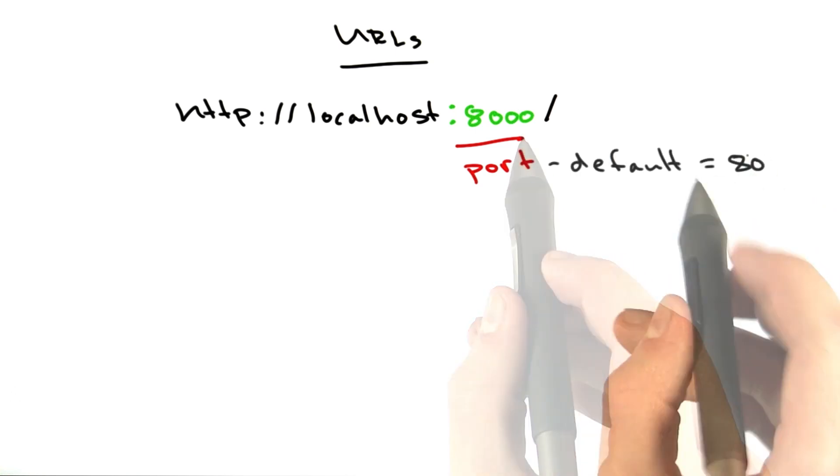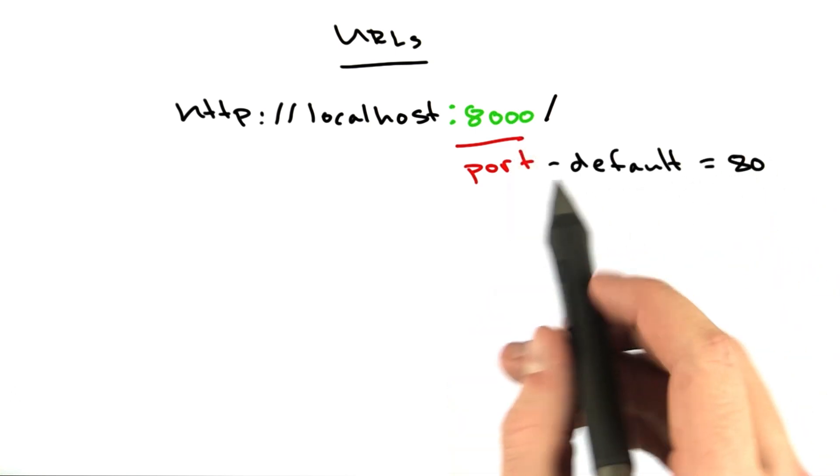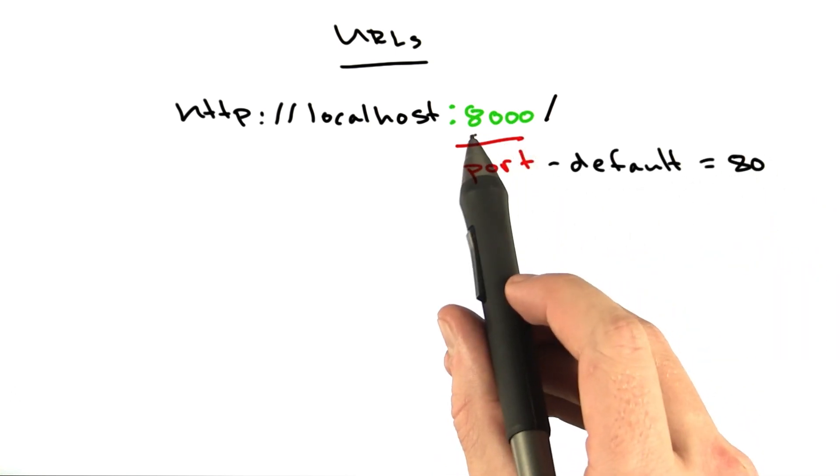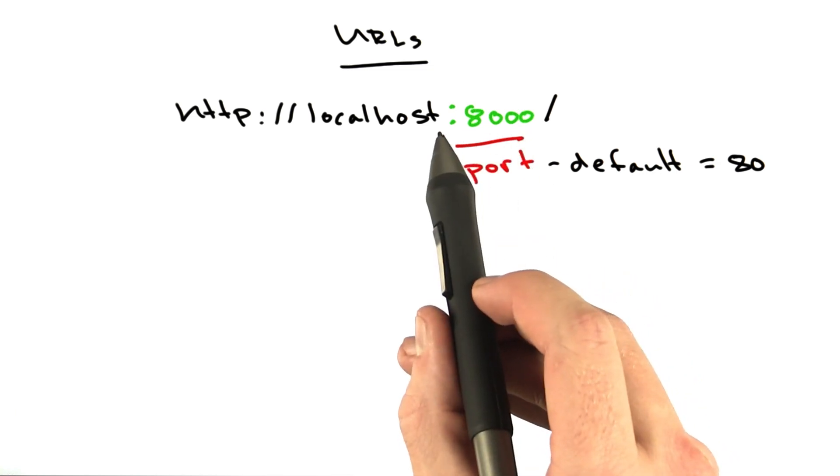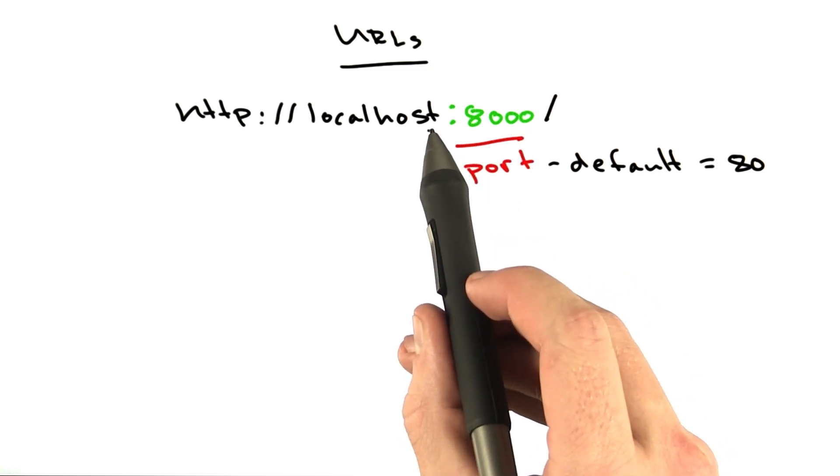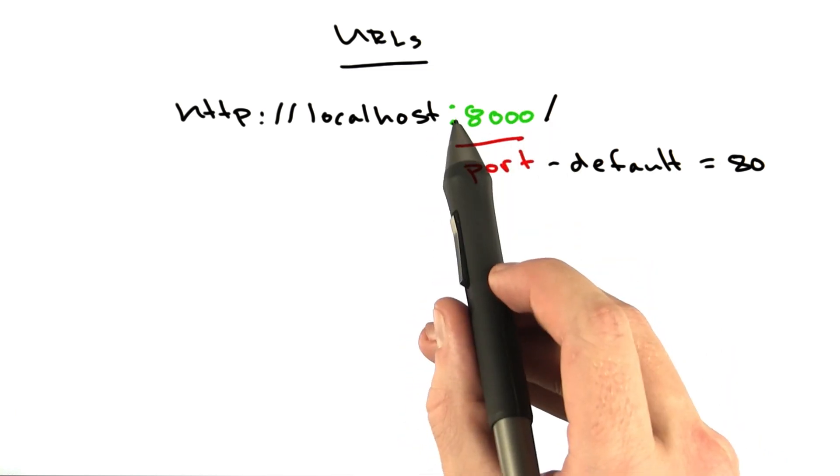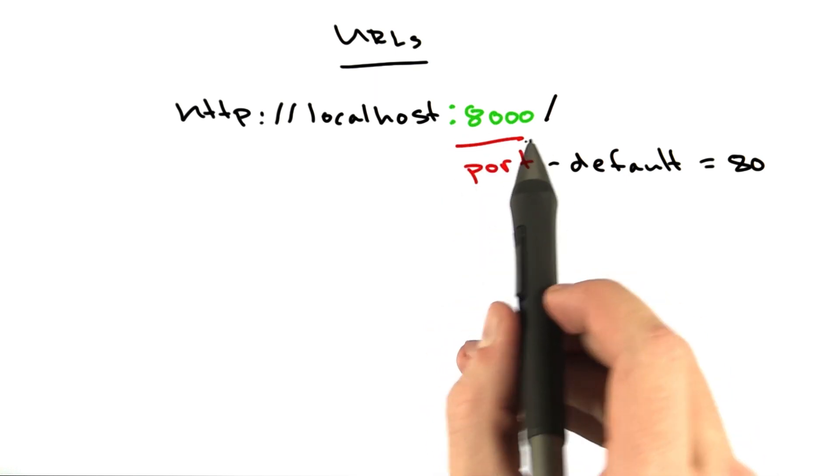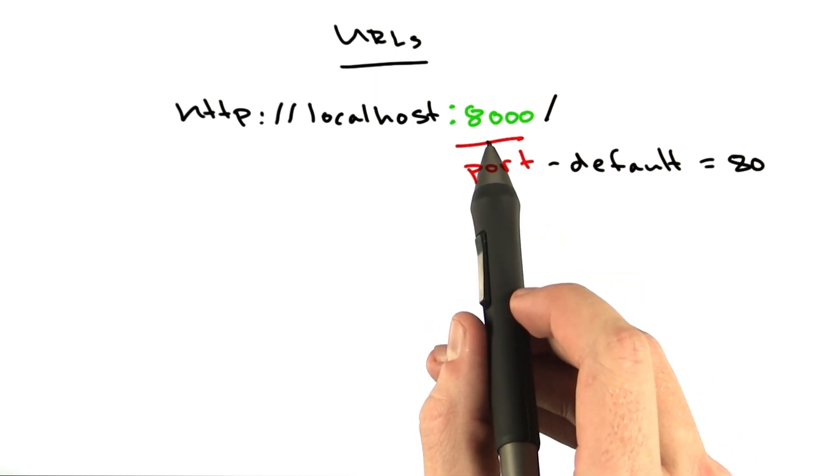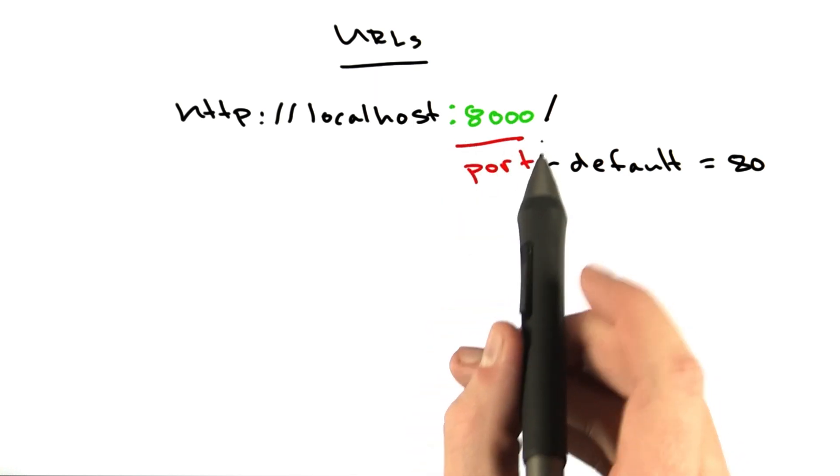And by default, the port equals 80. If you want to use a different port, you can include it in the URL between the host and the path separated by a colon. In this case, we'll be making a request on port 8000.